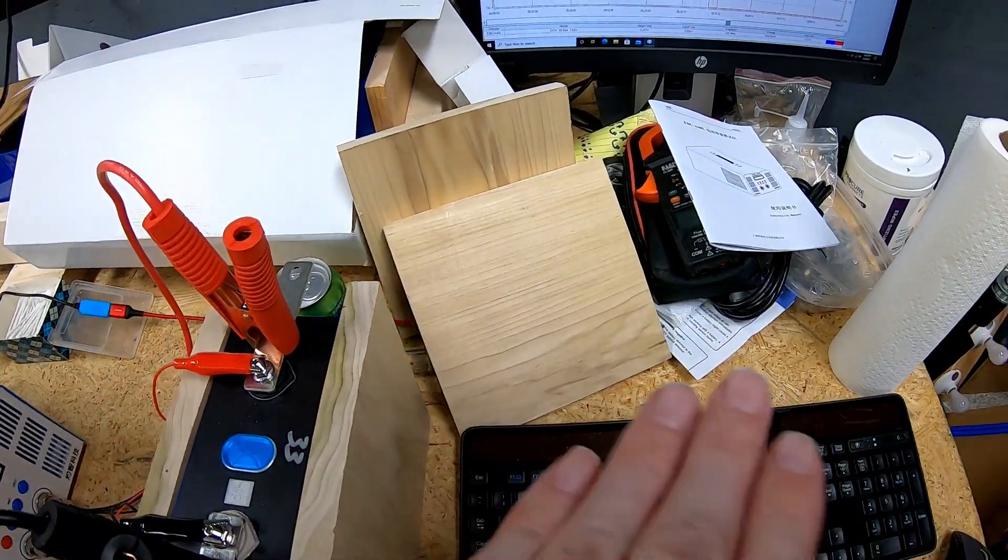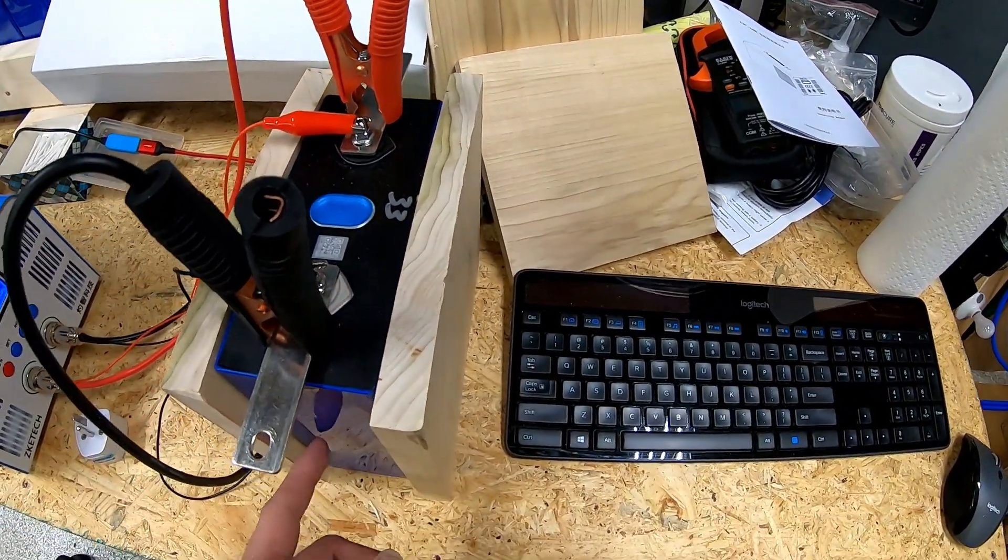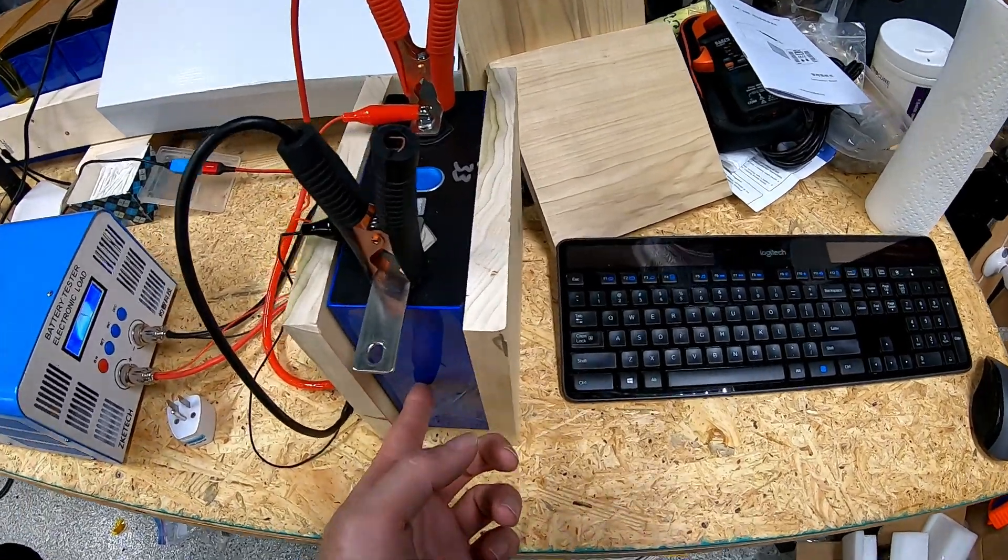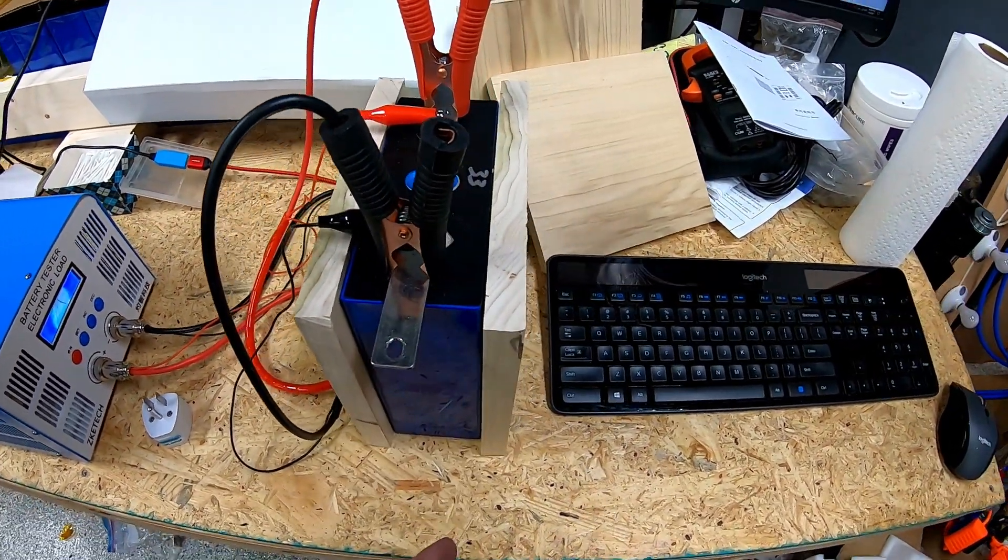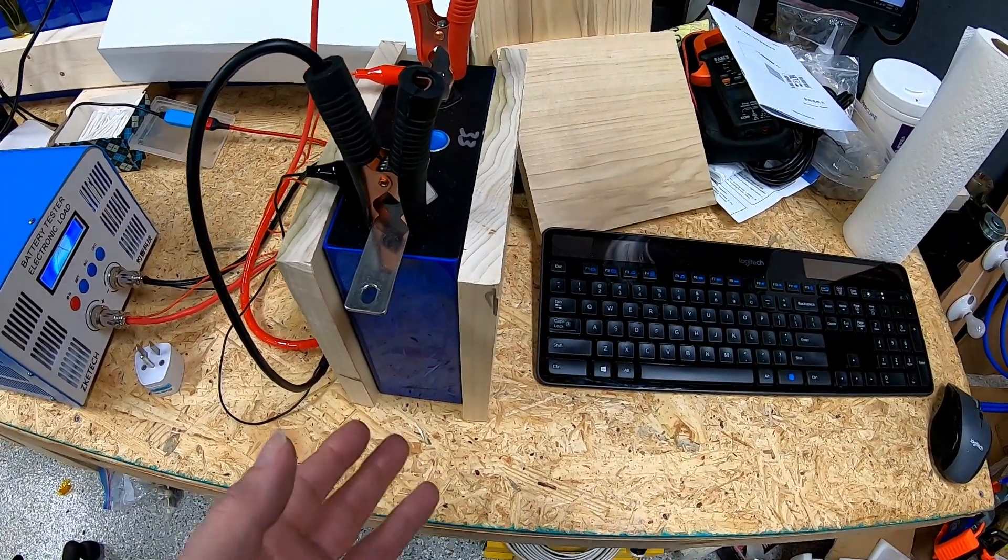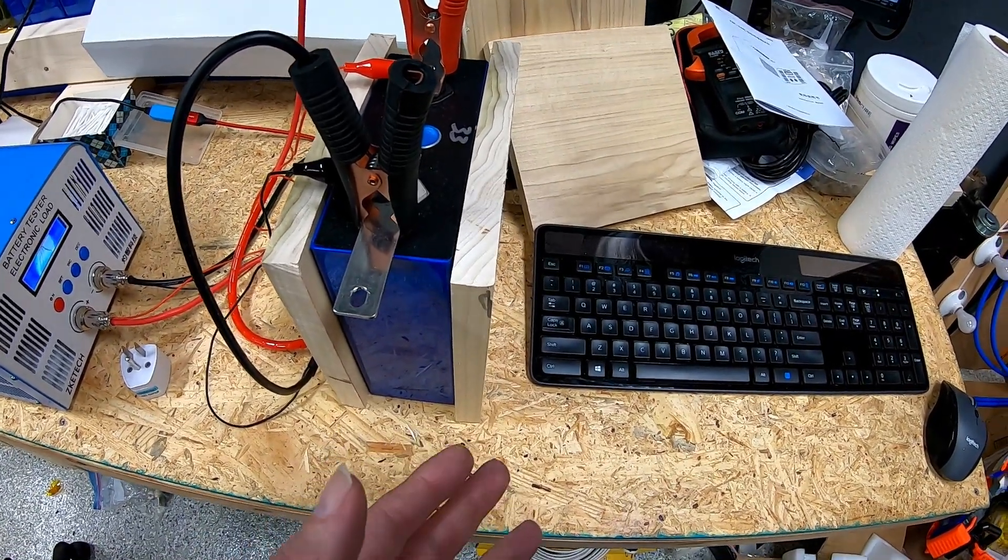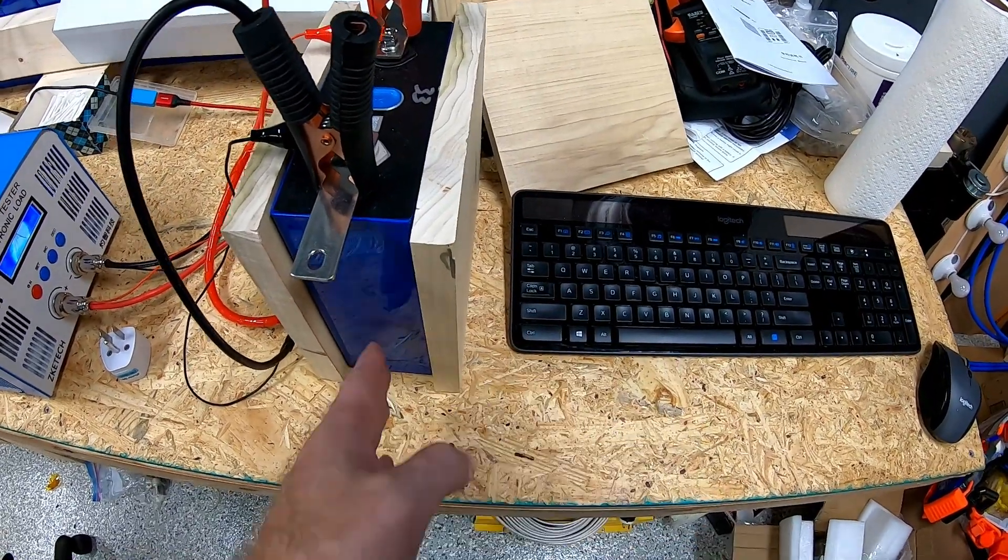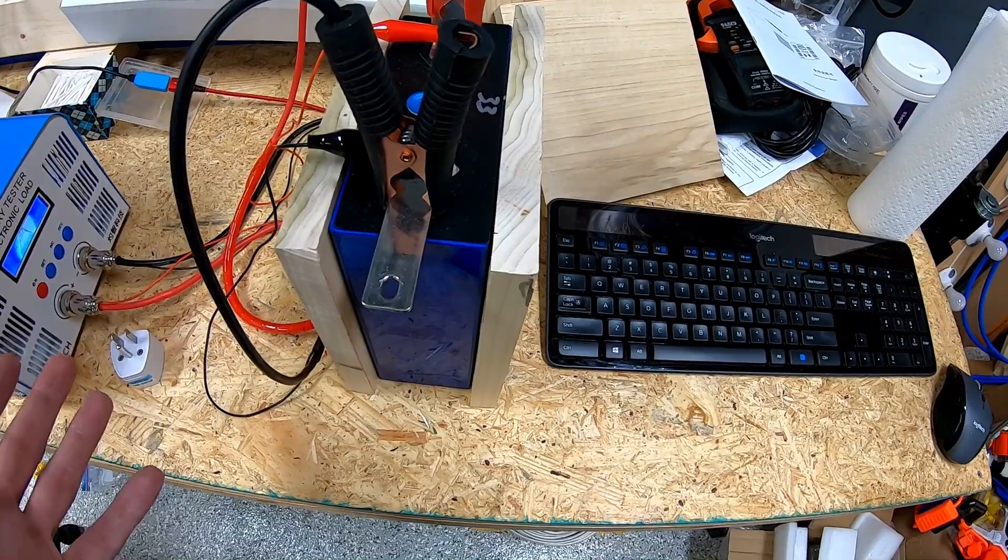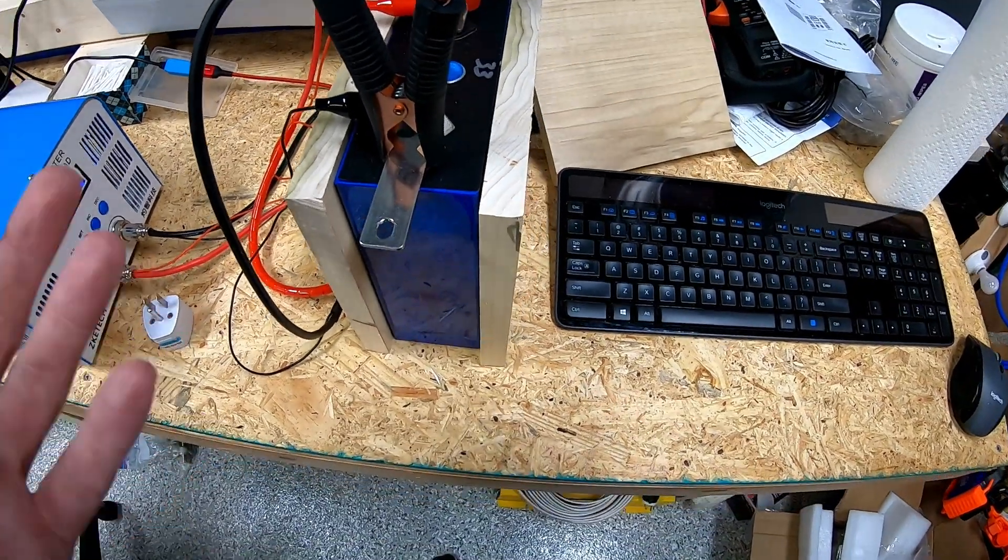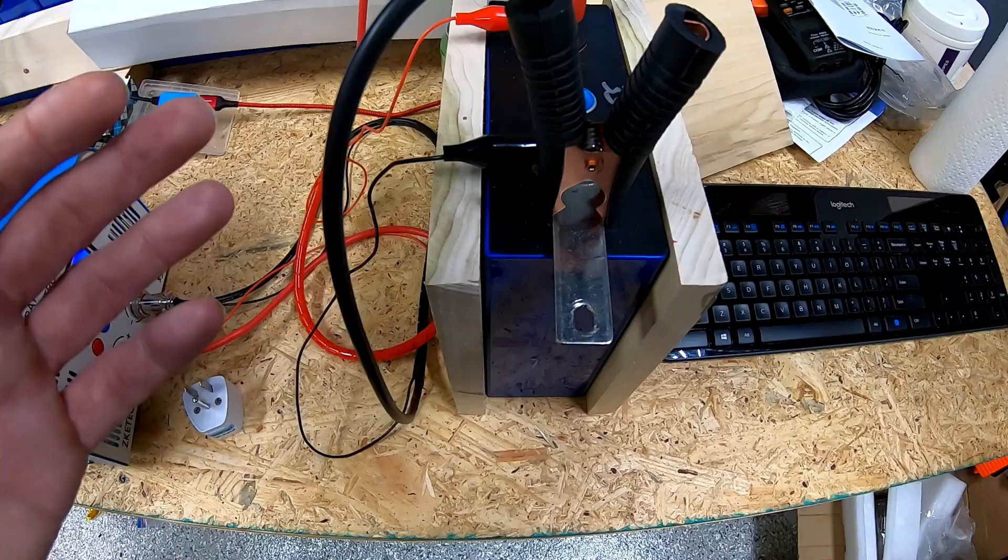But if you disconnect your load and just let this battery sit there and rest, it will recover and come back up to its normal resting voltage, even though this cell has no capacity left in it. If you take just a voltage reading, it's going to potentially have the same voltage reading, or pretty close to the same voltage reading, with no capacity versus full-on capacity.